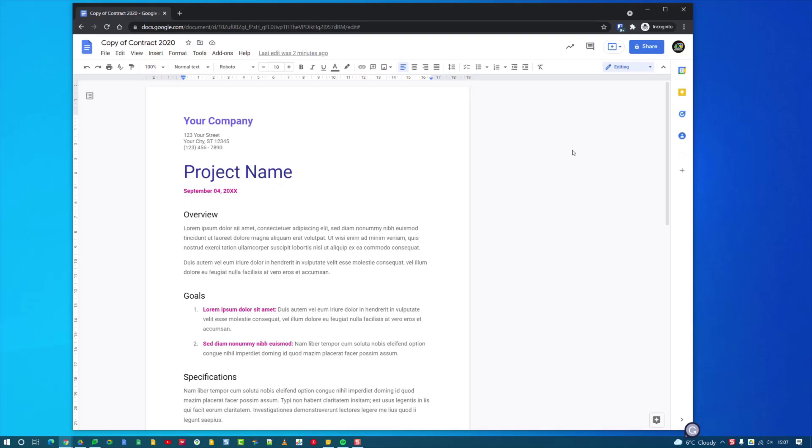Hi, it's James here and in this Try Now video I'm going to show you the new approval system built into Google Drive. This is available for Docs, Sheets and Slides.